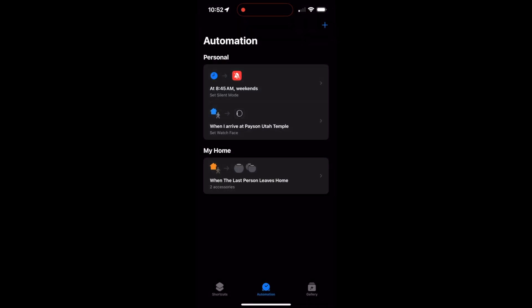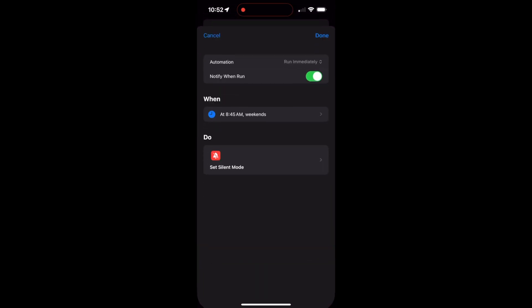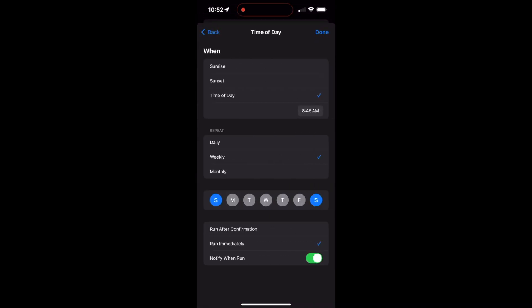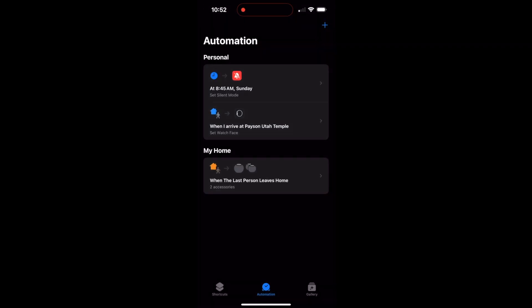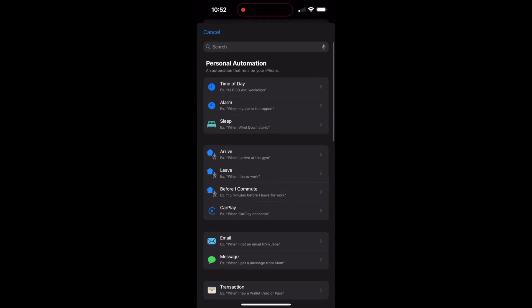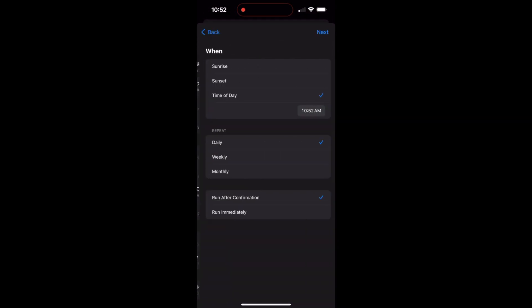And now you can see that 8:45 AM, and actually I've got a mistake here on the weekends, it's going to run. So I need to take off the Saturday, done. And now it should say 8:45 AM, it's going to set silent mode to on. Now when I'm done with church, I want another one.